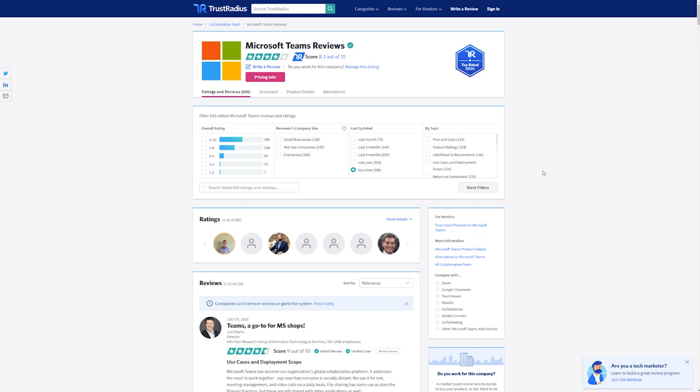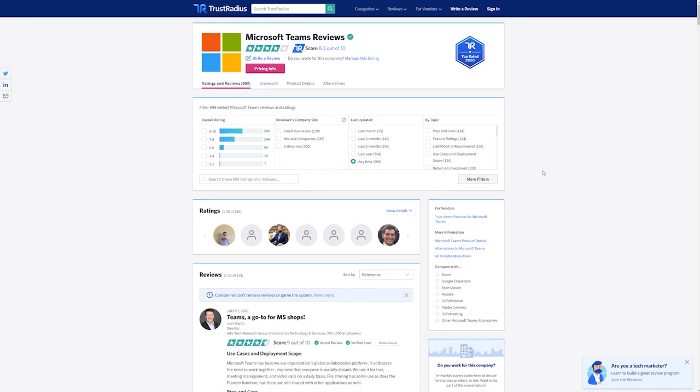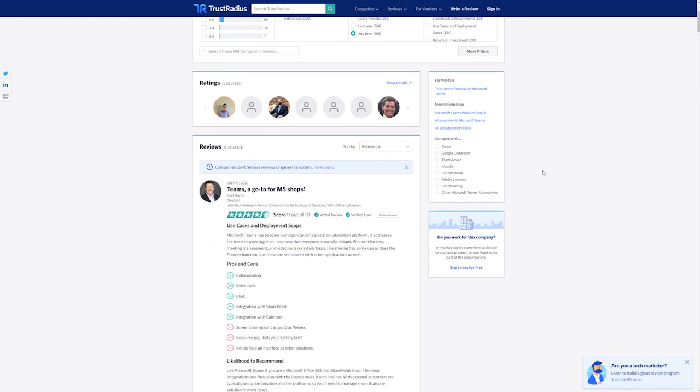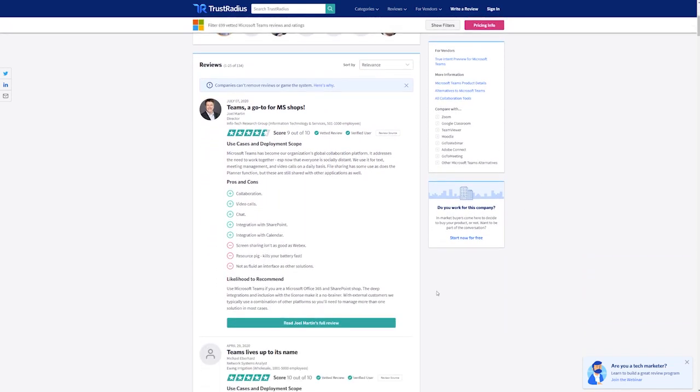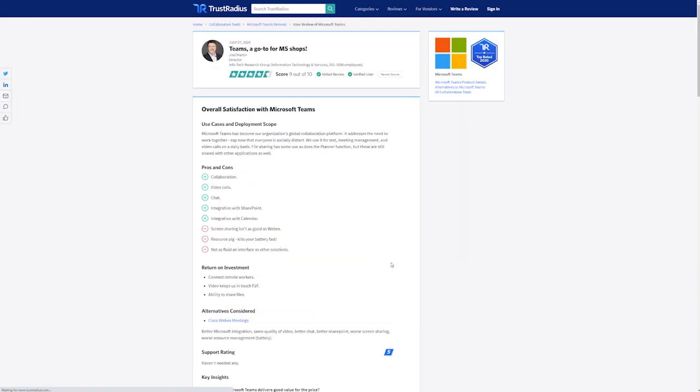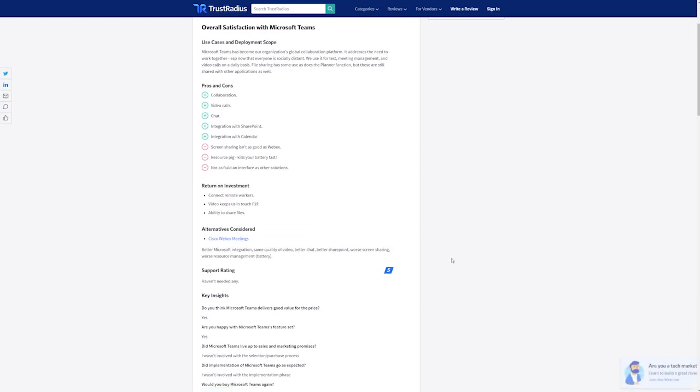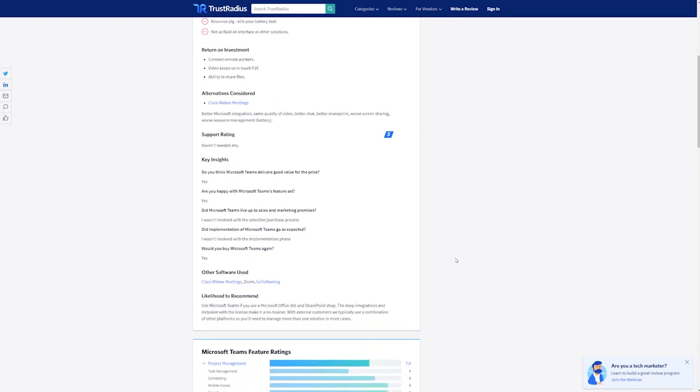If you're still on the fence about Teams or Slack, consider checking out some verified user reviews of each software at trustradius.com at the link in the description. If you want to see more videos like this one, consider liking or subscribing so you're sure not to miss the next video.